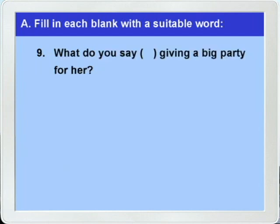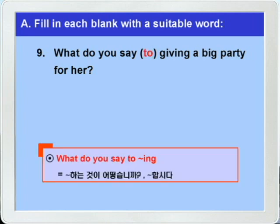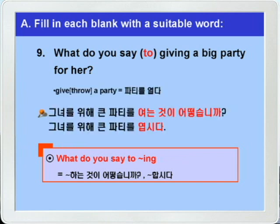다음 9번으로 가죠. 'What do you say ___ giving a big party for her?' 정답이 뭡니까? 그렇죠, to가 들어가면 되겠습니다. 'What do you say to -ing' 하면 '뭐뭐 하는 것이 어떻습니까?, 뭐뭐 합시다' 이런 말이 되겠습니다. 'give a party, throw a party' 하면 '파티를 열다' 이런 뜻인데 big party니까 큰 파티를 열다 이런 뜻이 되겠죠. 'What do you say to giving a big party for her?' — 그녀를 위해 큰 파티를 여는 것이 어떻습니까? 다시 말해 그녀를 위해 큰 파티를 엽시다 이런 말이 되겠습니다.